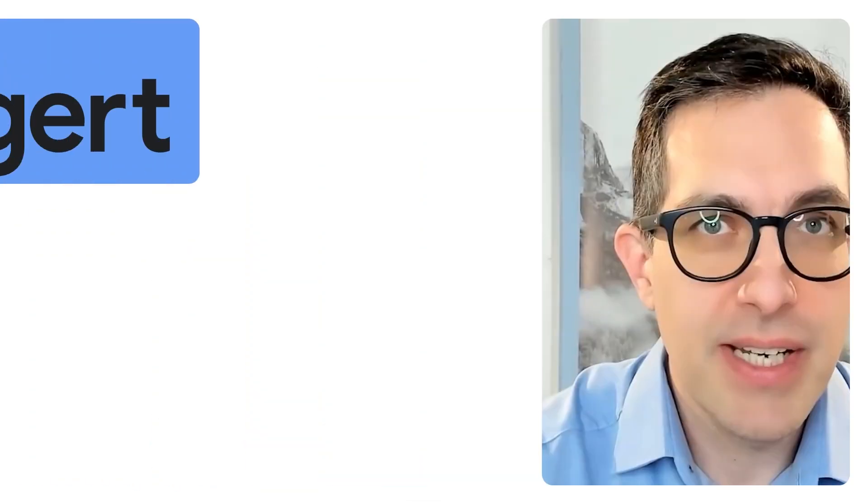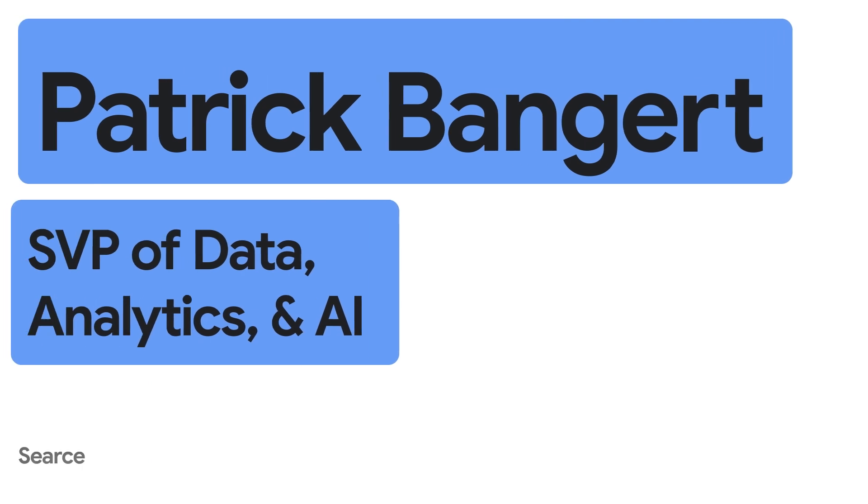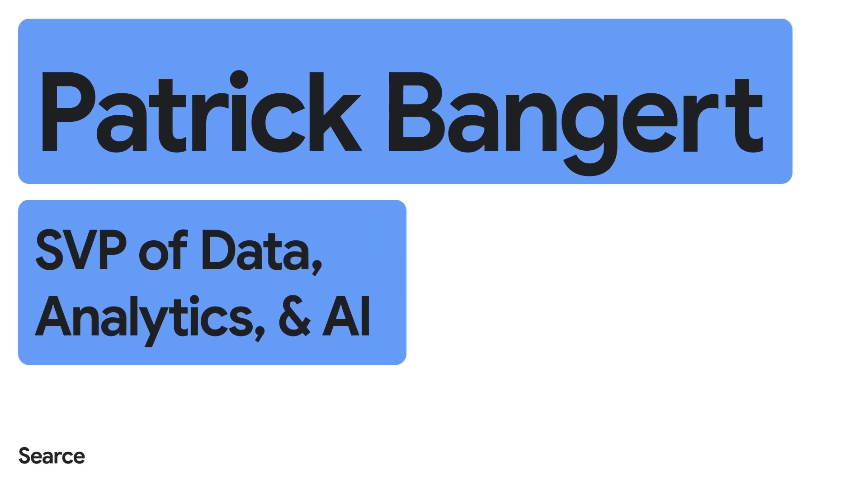Hello, I'm Patrick. I work at Sears as the SVP for Data Analytics and Artificial Intelligence. And today, I'm going to demonstrate to you how we can use large language models to talk to our dashboard.